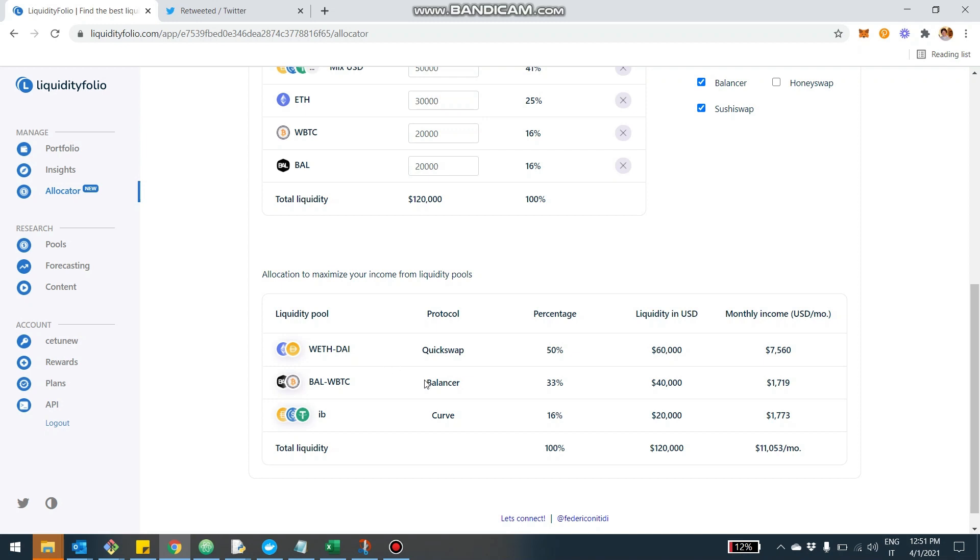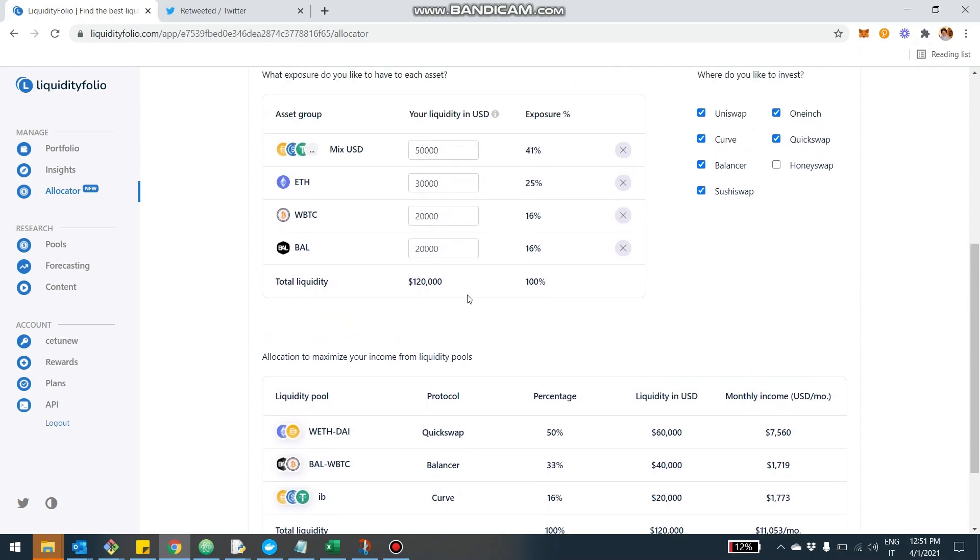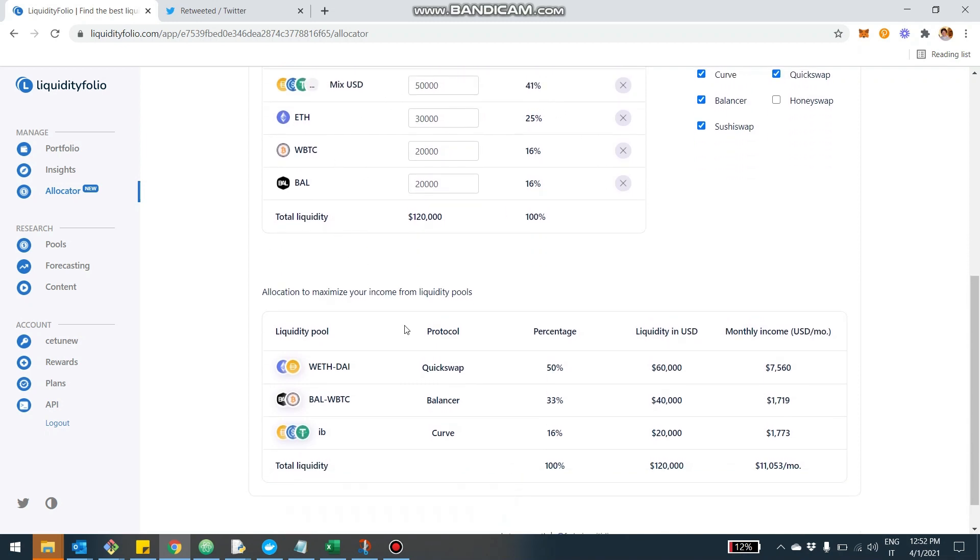This is the configuration that is optimal according to the system. The optimal would be to achieve this 120,000 exposed to the assets in this way. The optimal would be to put 60,000 on QuickSwap, which is a decentralized exchange, pretty small one on layer two on Polygon, which has pretty good returns. So 50% there that will give according to the estimate $7,000 a month.